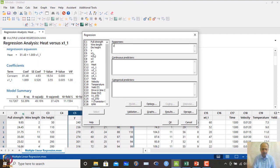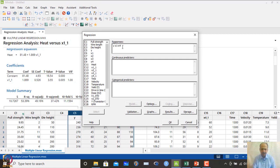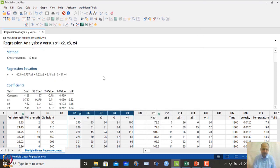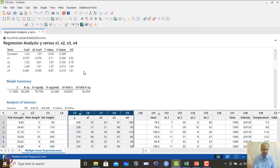With x1 to x4 selected as continuous predictors, running the regression shows that only x1 comes out as prominent — the other variables have non-significant p-values. However, we retain those variables since they contribute to the R-squared adjusted value.